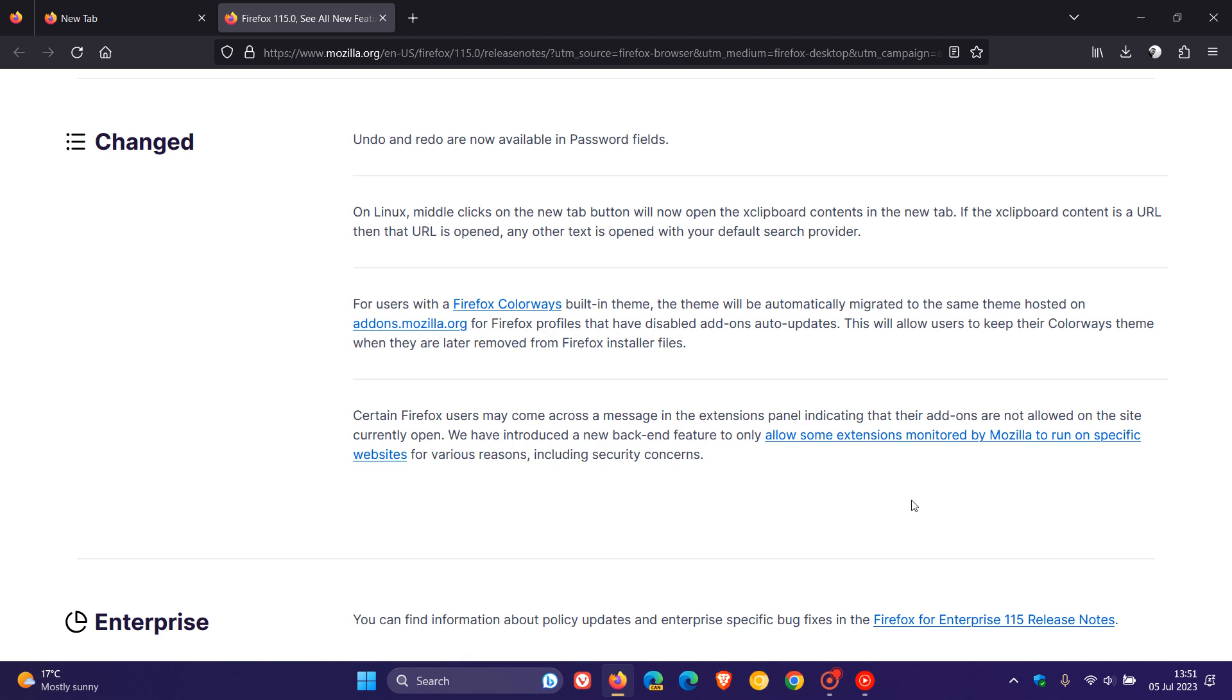And if you do find yourself affected by this change, where you would like to allow, once again, all your extensions to run on all websites, and not only some extensions monitored by Mozilla to run on specific websites, then it is possible to undo this change which Mozilla included in version 115. And what we have to do to bring about this change is head over to about:config and change the value of a relevant flag.